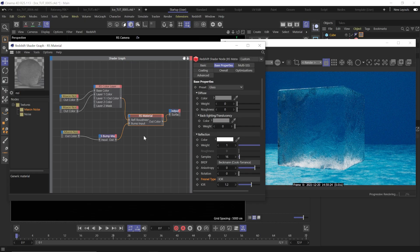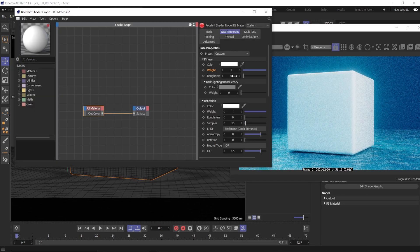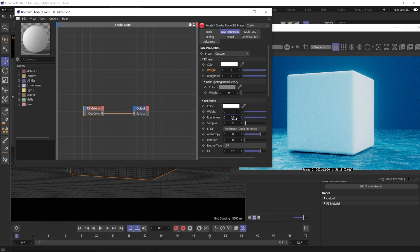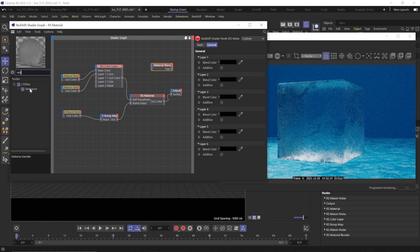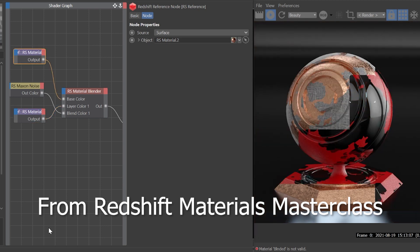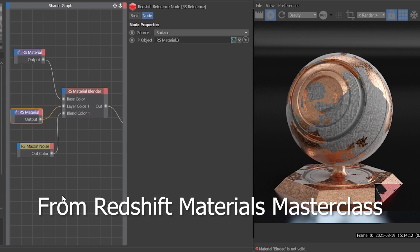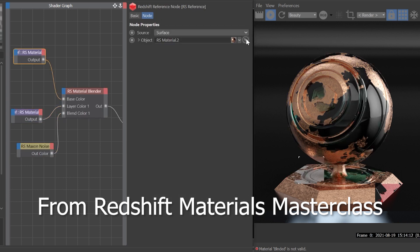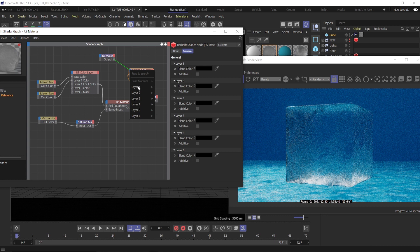Now we need to create the material we want to mix in to make this less boring. Create a new material, set the diffuse to white, up the roughness to 1, and also up the reflection roughness to 0.8 — we just want this to be our snow look. Go back to the ice material, add a material blender node and a reference node. In the reference node, add our white material. Using a reference node is helpful because you can swap out materials easily, it updates changes automatically, and it keeps your shader graph from getting too crazy. Connect the RS material to the base color of the blender and the reference node to the layer 1 color.